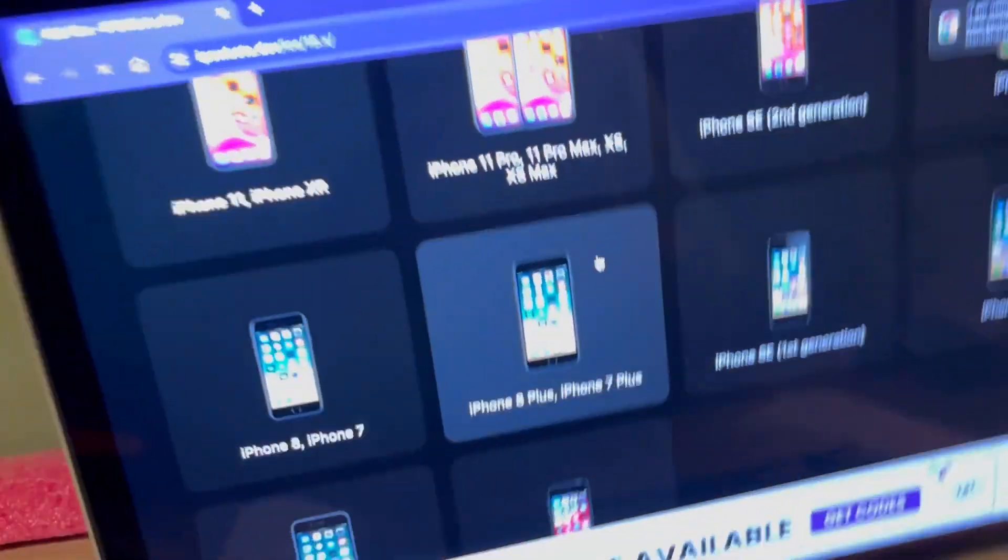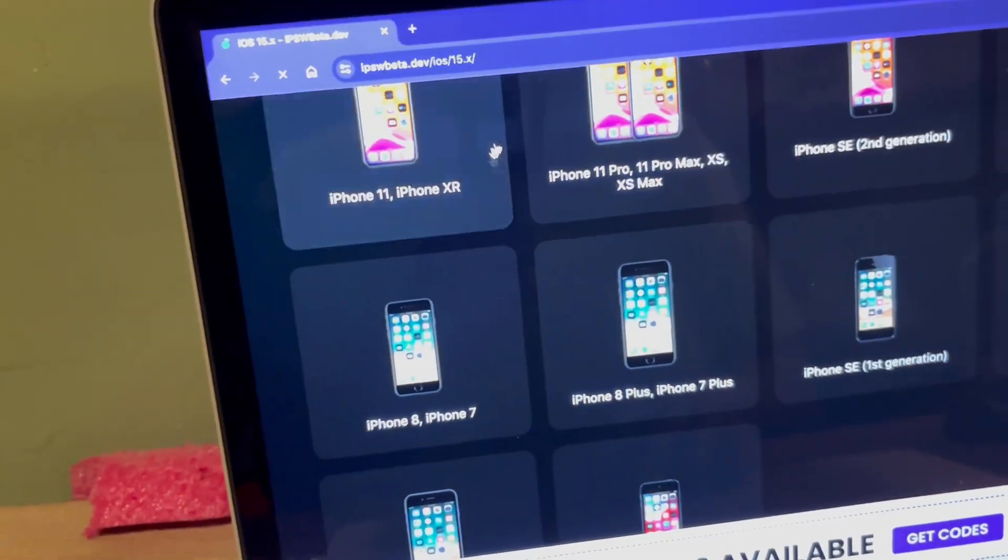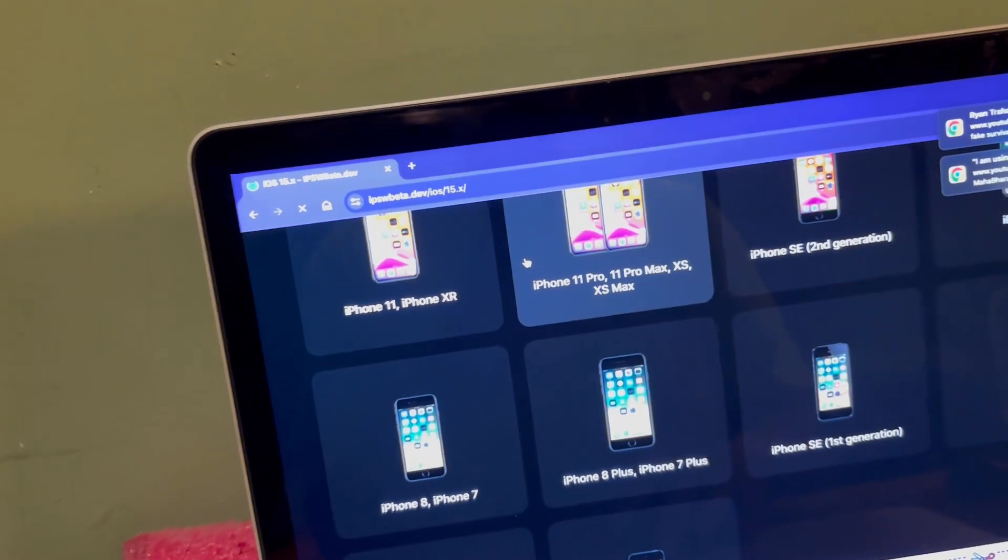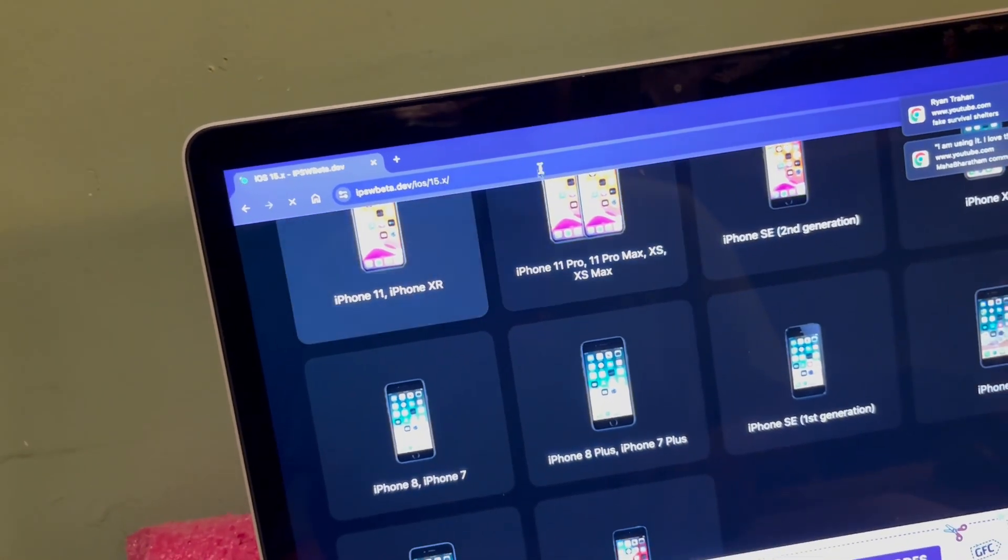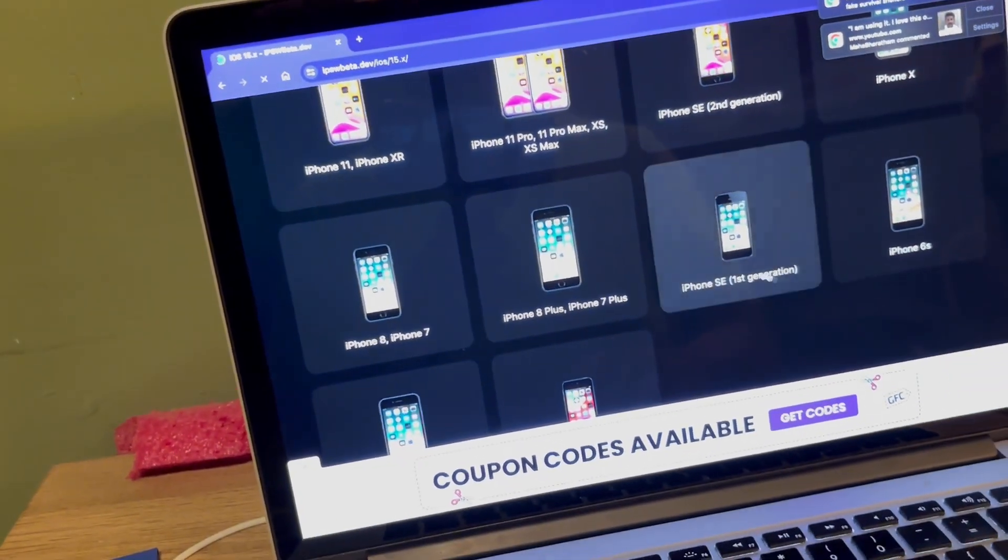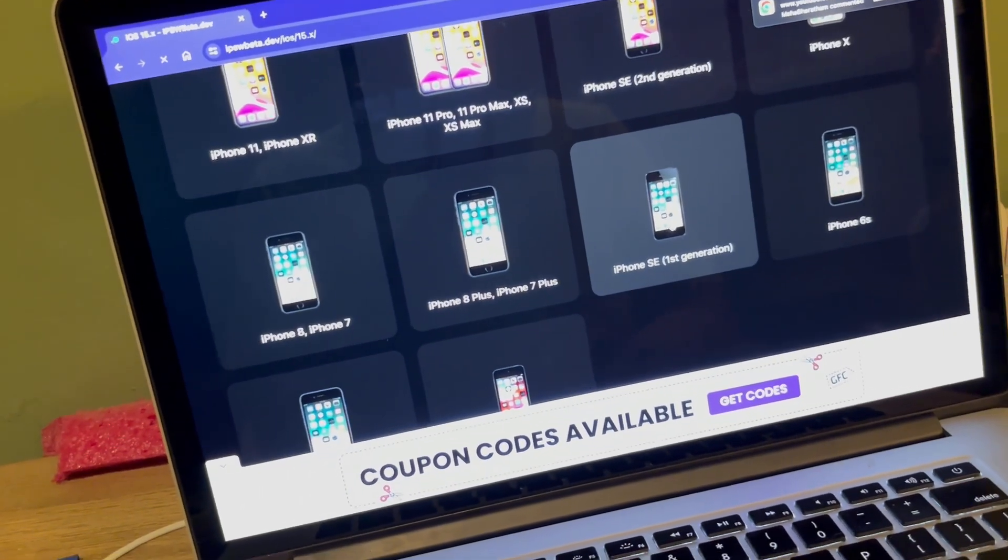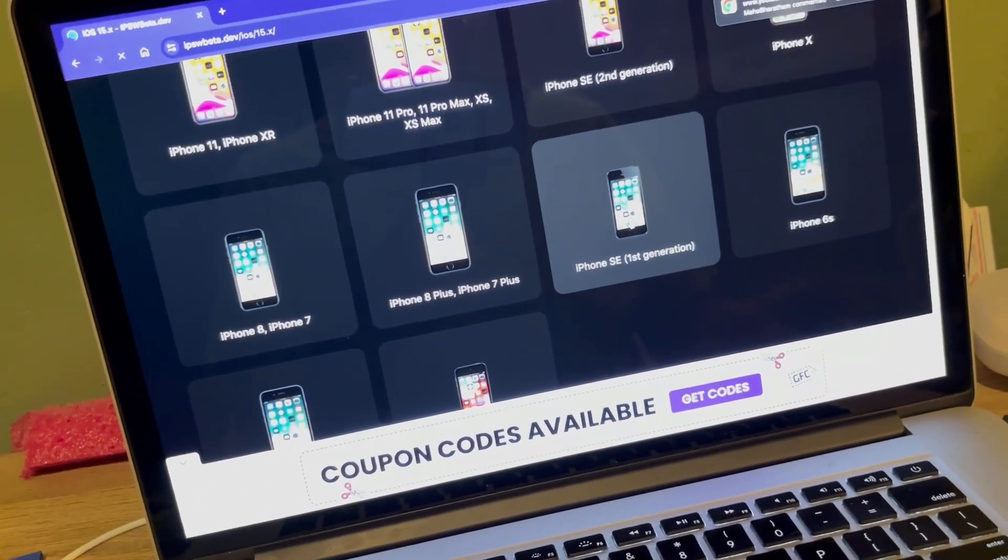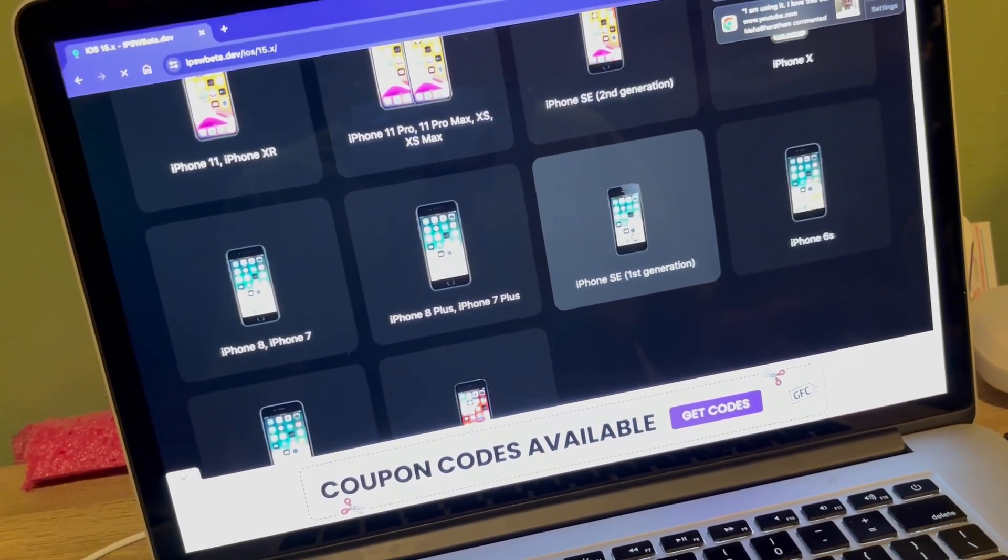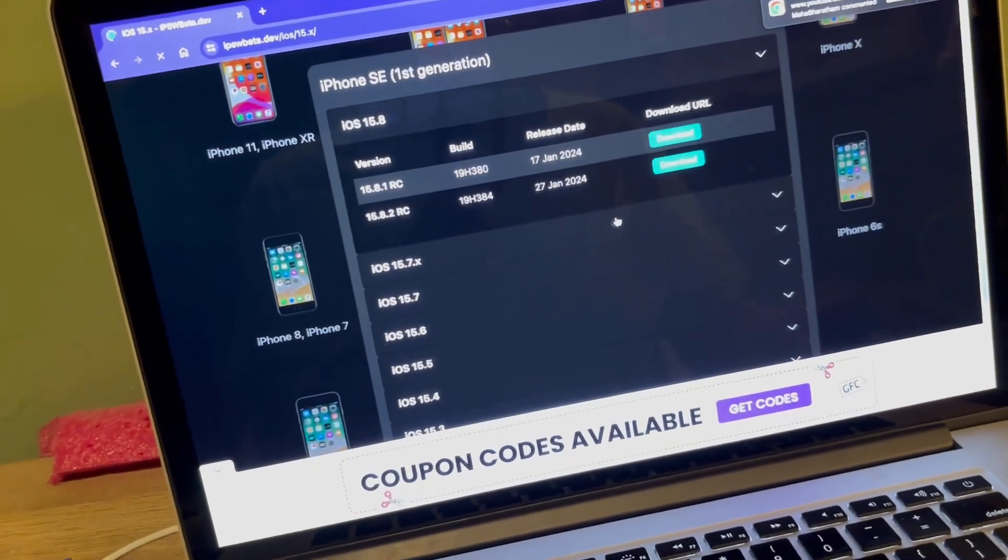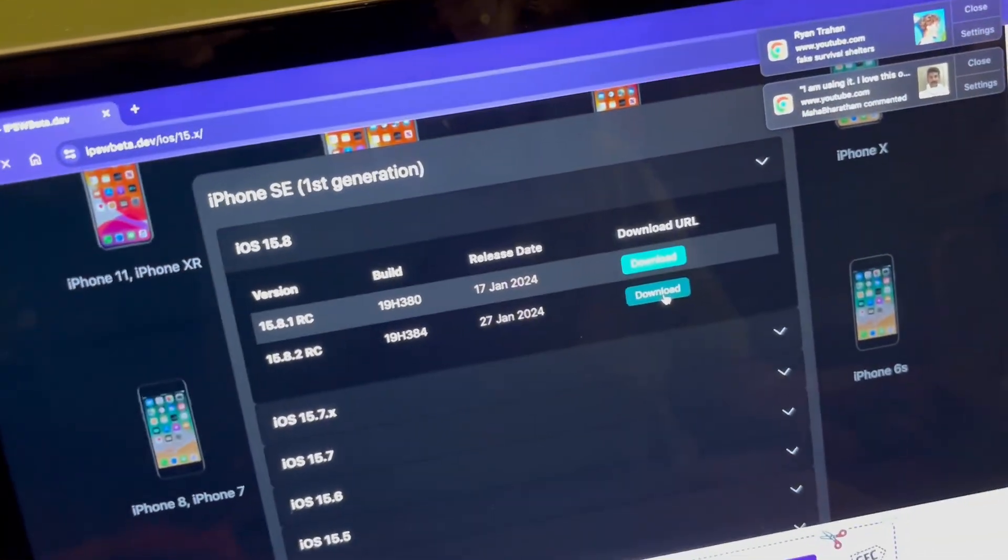You want to go to this website called ipsbeta.dev right here. And then you select your model, in this case it's an iPhone SE first gen, and click download right here.